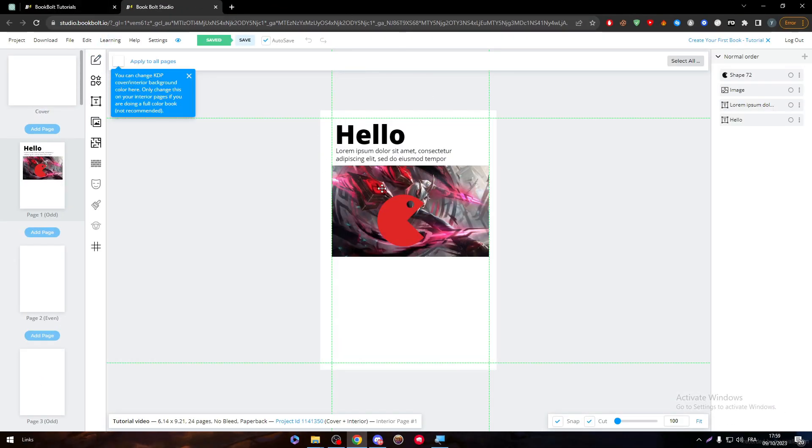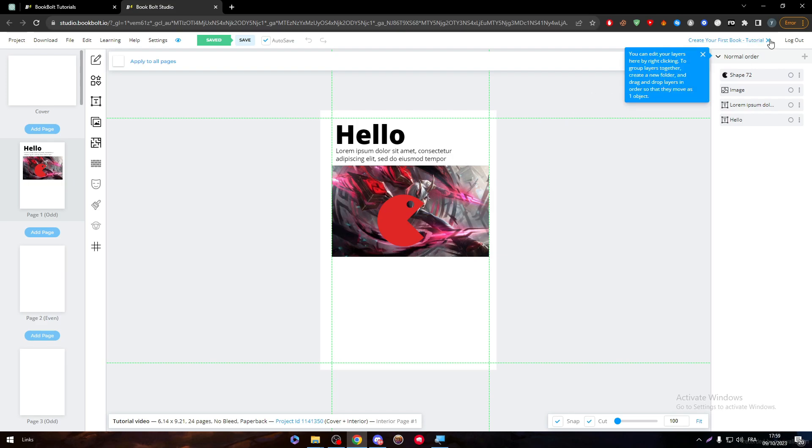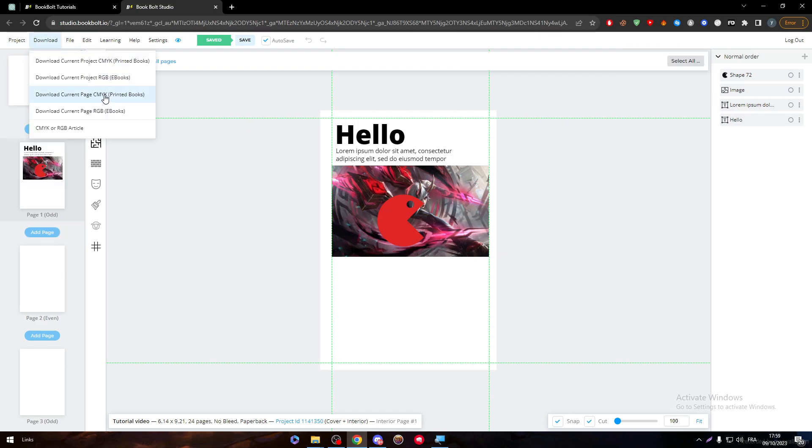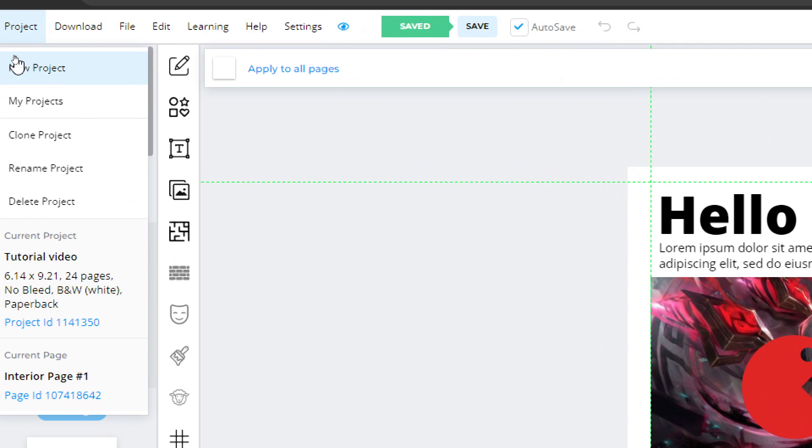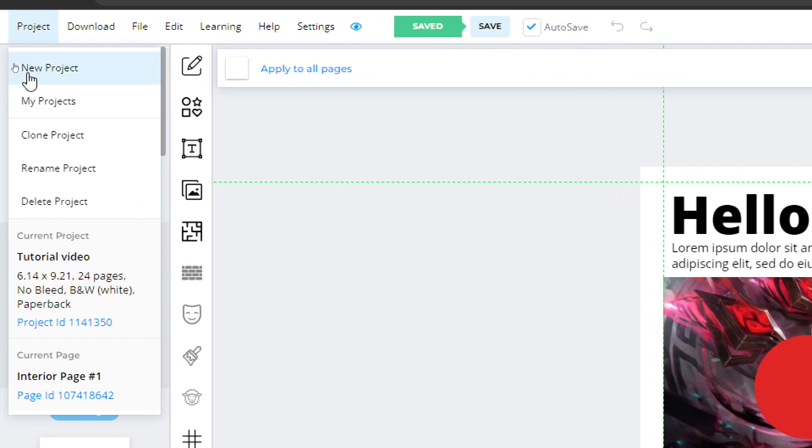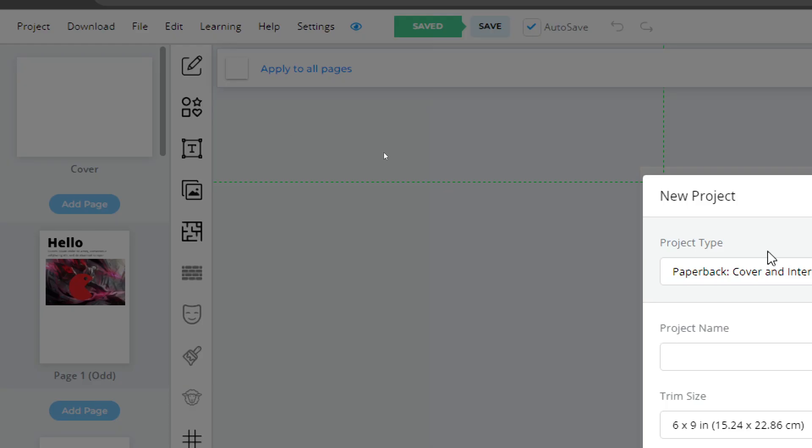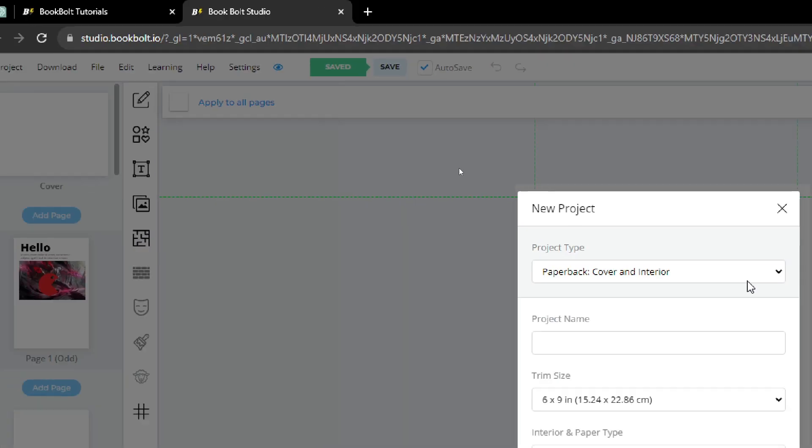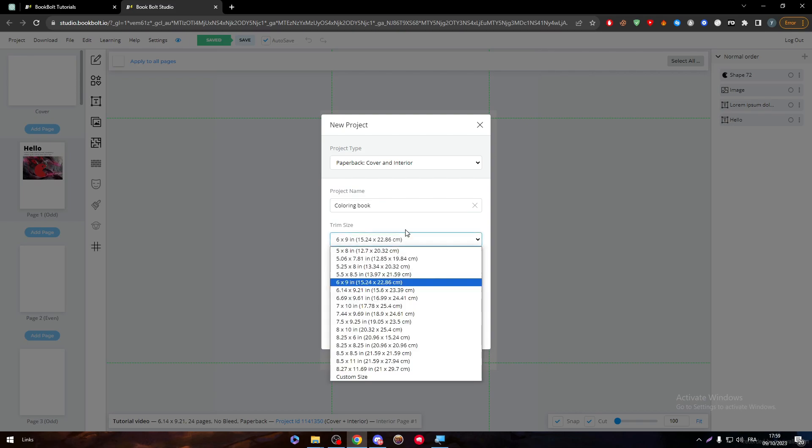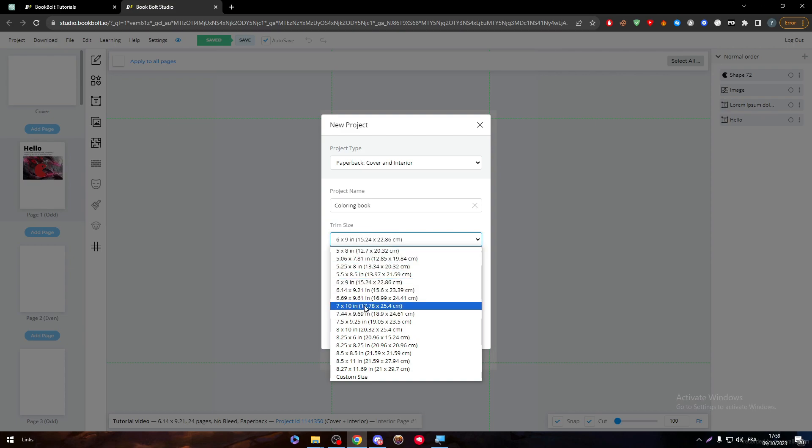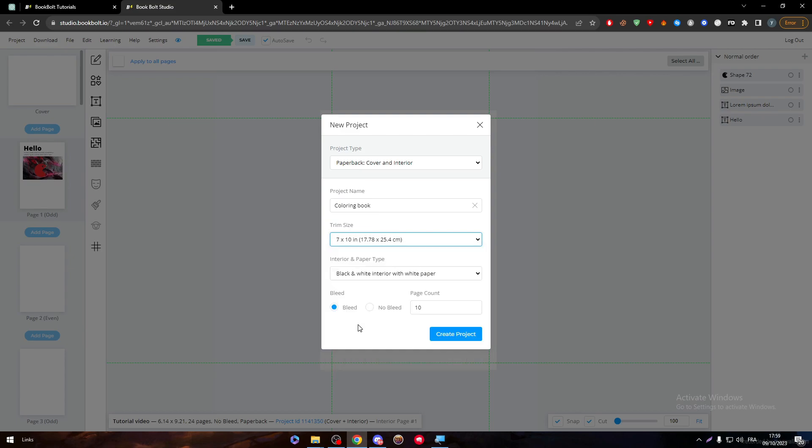Here it is, my old project. I will simply just close it and go to projects and click on new projects. Here I'm going to change it to coloring book. Let's keep it at around 10 pages. We don't need it to be more than that.